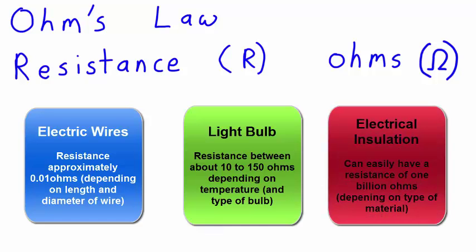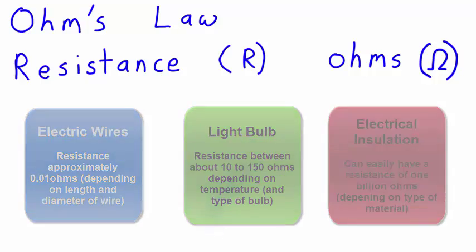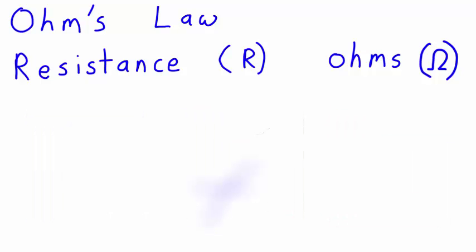However, the insulation around a wire could easily have a resistance of a billion Ohms, and high resistance indicates that it is a good insulator and electricity will not pass through it easily.